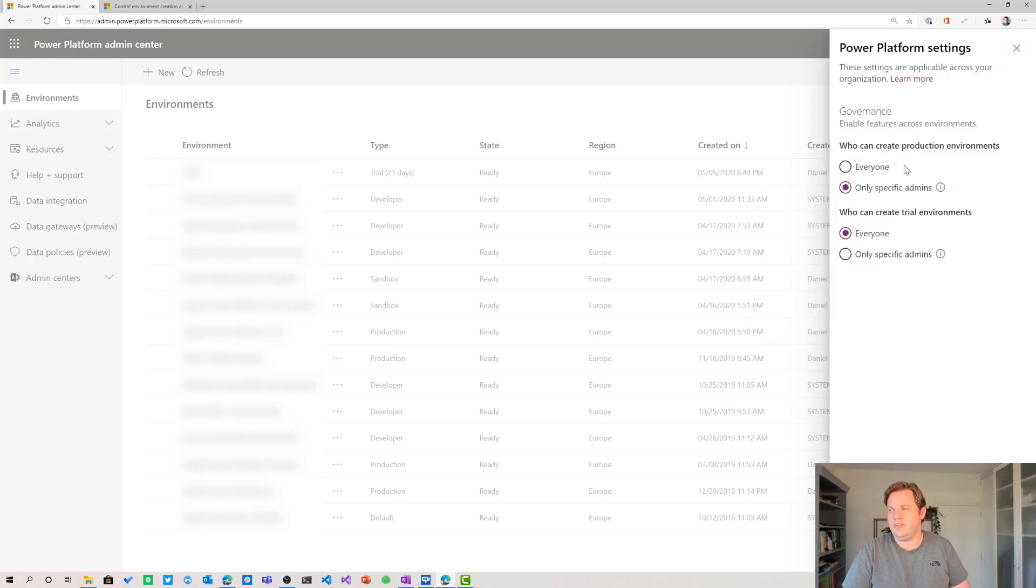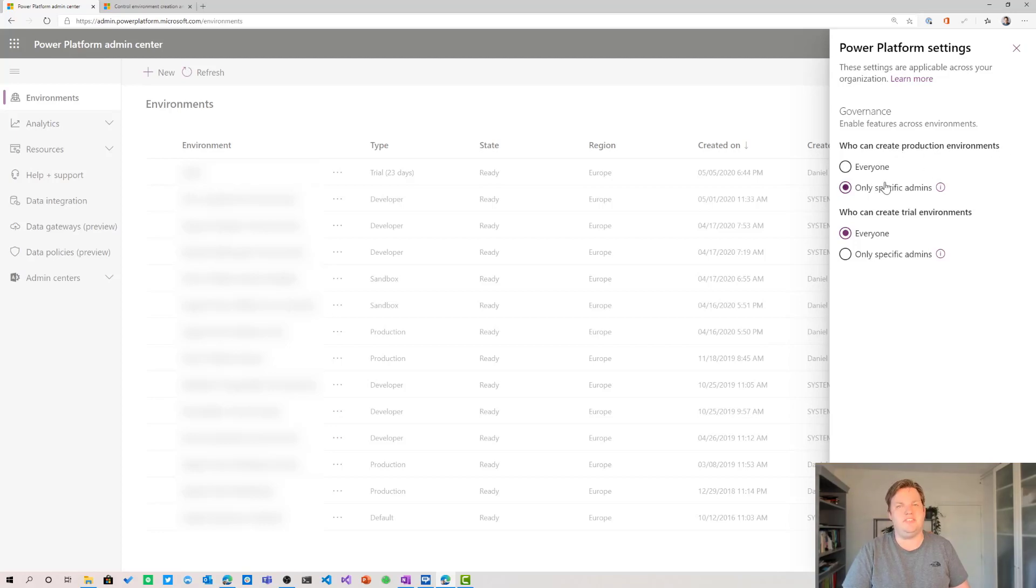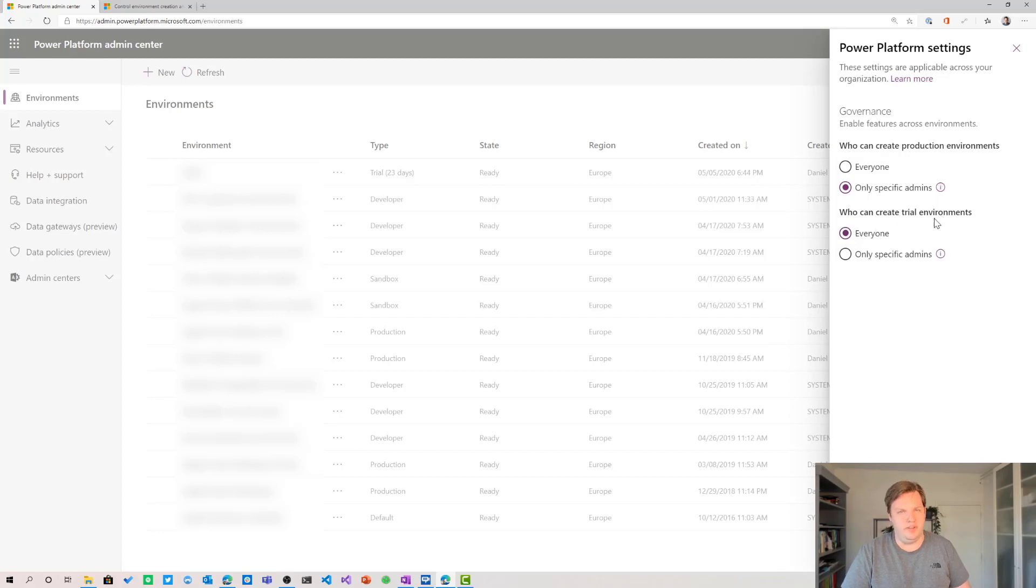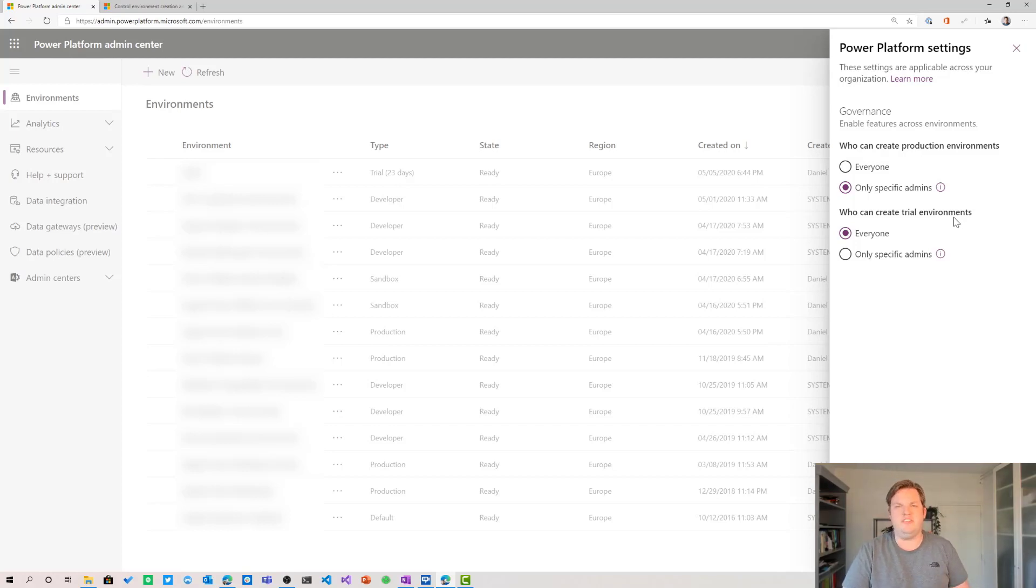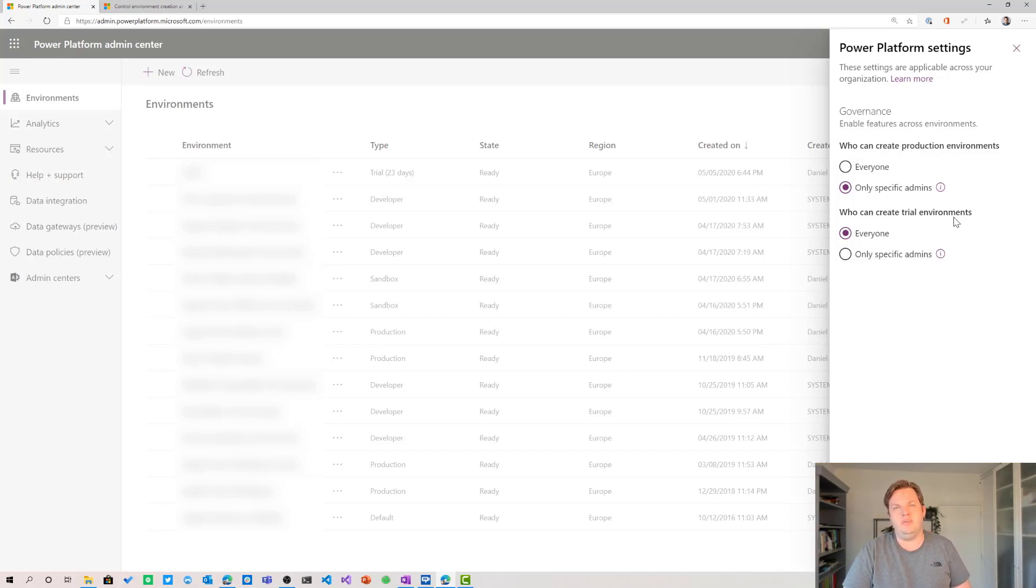So what you can see here is that I limited the creation of production environments to only specific admins and the trial environments are available for everyone. So everybody can create trial environments. For me it doesn't really make sense to select only specific admins for trial environments because I'm okay with everybody creating trial environments because they will get deleted in 30 days anyway.